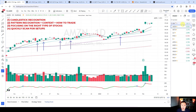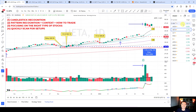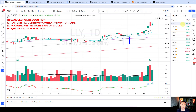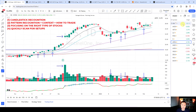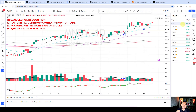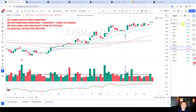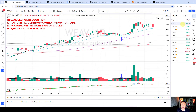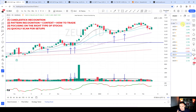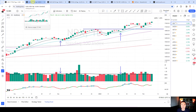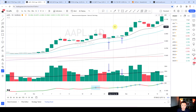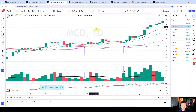The second part covers the context of where you're seeing these shakeout demand tails, and then how to trade them — how to create favorable risk versus reward trading opportunities. The next part is focusing on the right kind of stocks, which isn't very well discussed — dialing in and finding the right type of stocks to trade as a swing trader. The final part is how to quickly and efficiently scan for these setups.